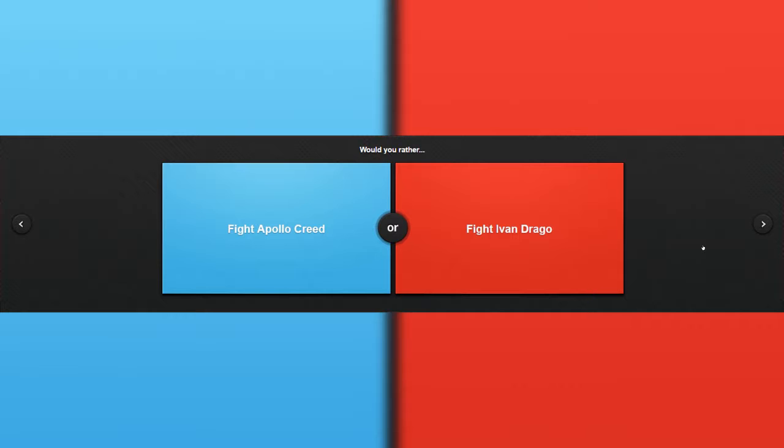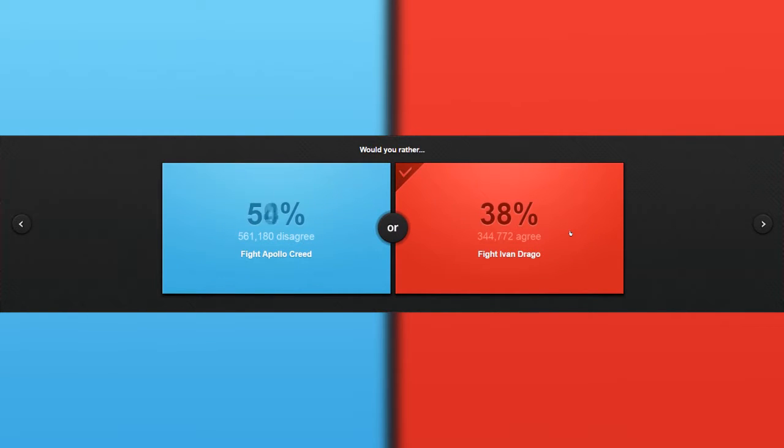Would you rather fight Apollo Creed or fight Ivan Drago? Okay, I do not know who the hell are these two. Can I choose? Drago. No, dang it.